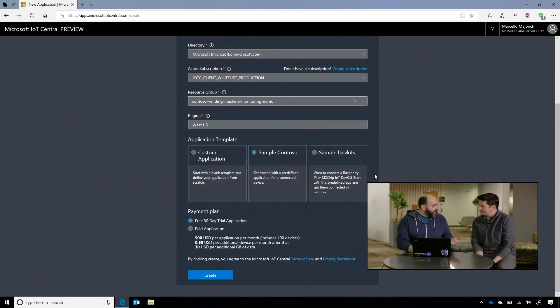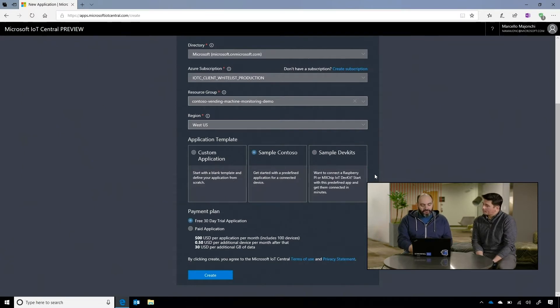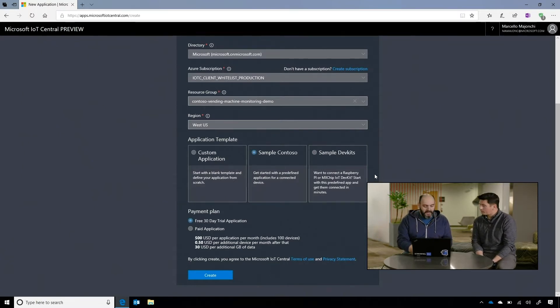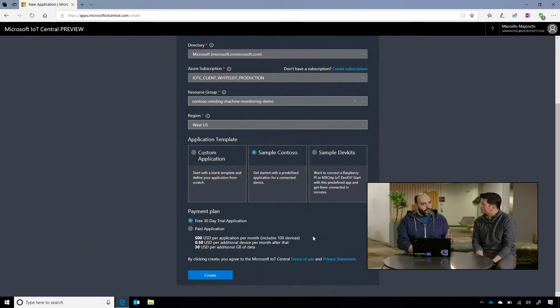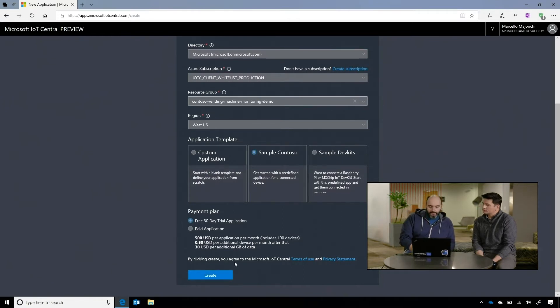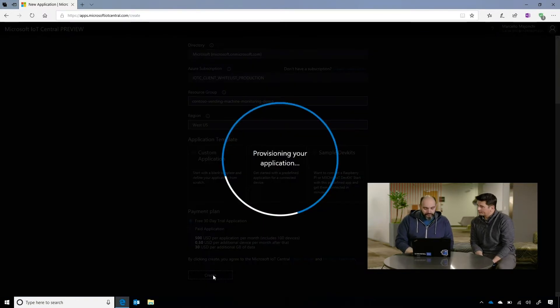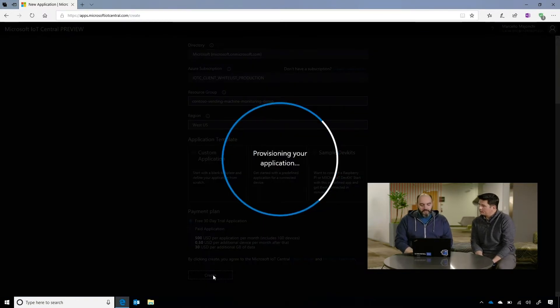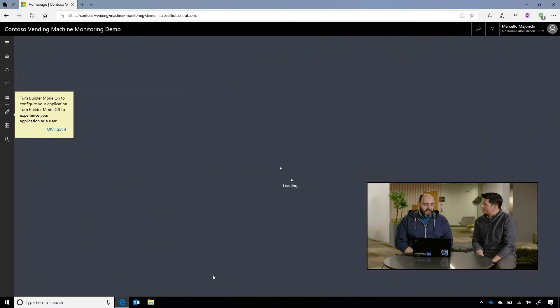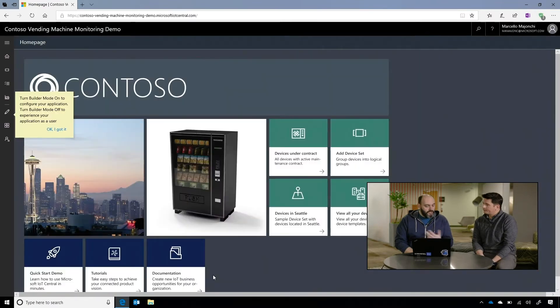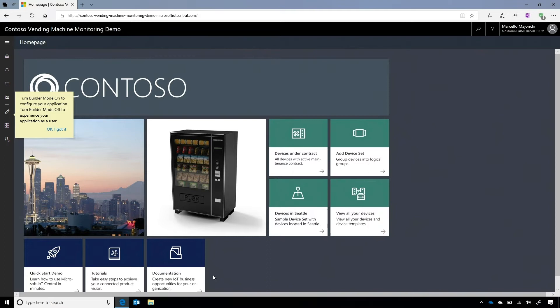So we will start with a free trial, because IoT Central actually comes with a free trial. Everybody can try it out without actually having to spend any money. 30 days and the ability to connect up to 10 devices. Okay. So we just create an application based on the Contoso template. Okay. And just in a matter of a few seconds, we actually create a fully featured application.